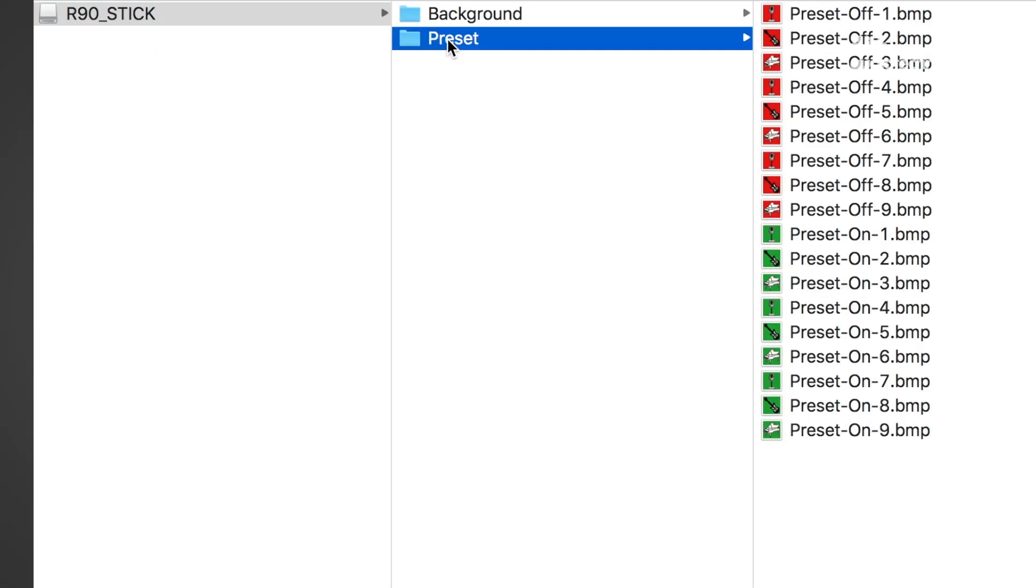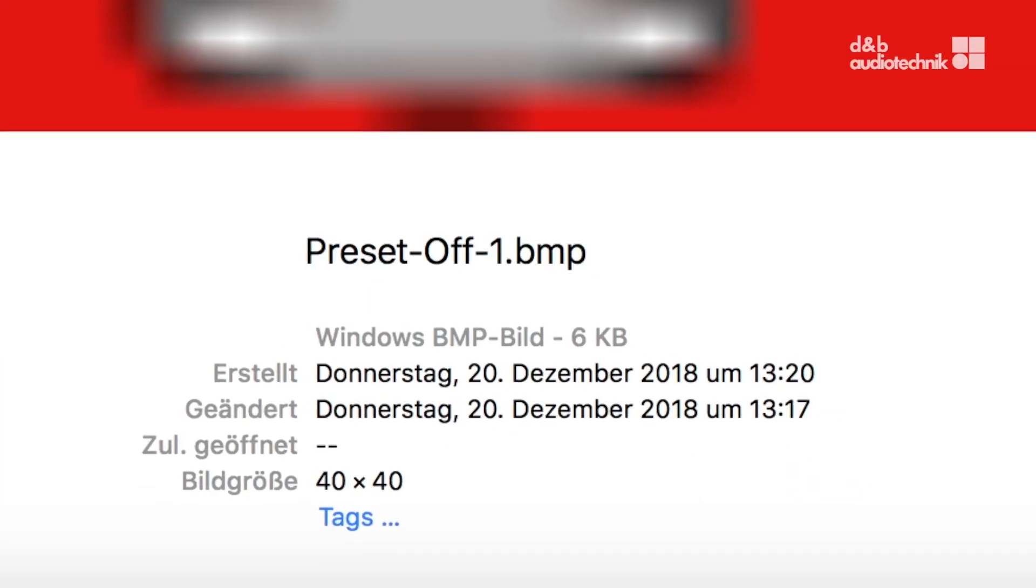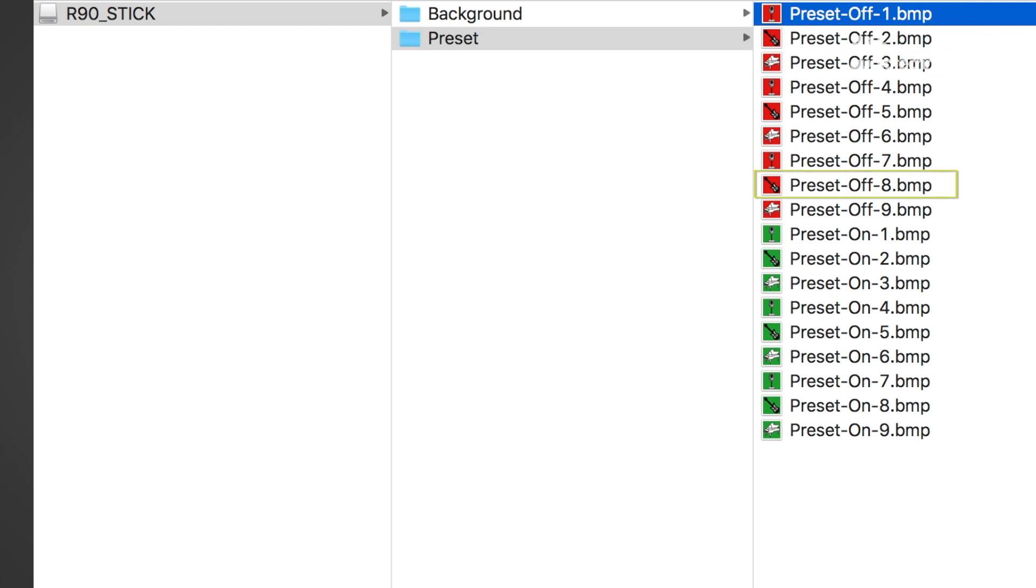To import the bitmaps into an R90, they must follow a special folder structure on a USB drive. For a button icon there are two files for every preset icon required, one for the on and one for the off states. These preset icons need to be stored in a folder on the USB drive named preset. The icon files must be in bitmap BMP format, 40 by 40 pixels, and must follow a certain naming convention. For the off state they have to be named preset-off-one, preset-off-two, and so on, and for the on state preset-on-two and so on.